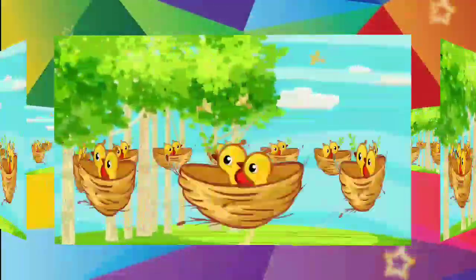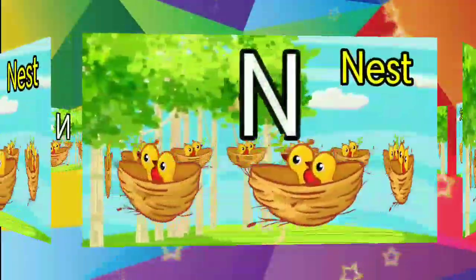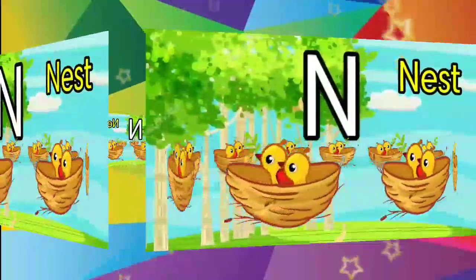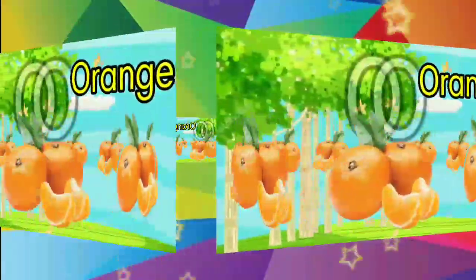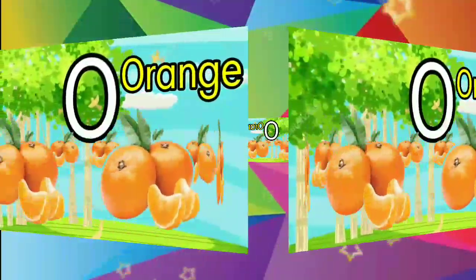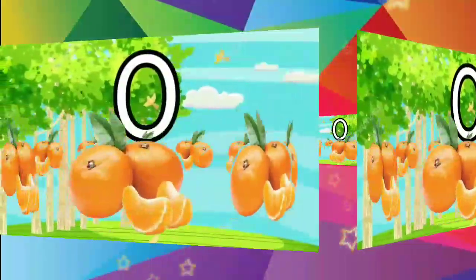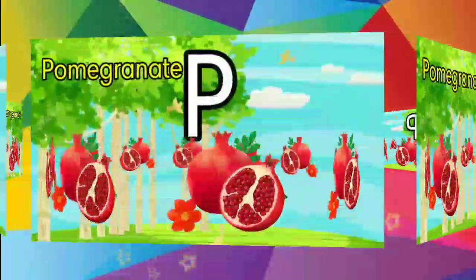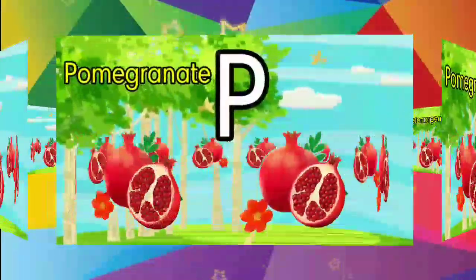N for nest, O for orange, P for pomegranate.